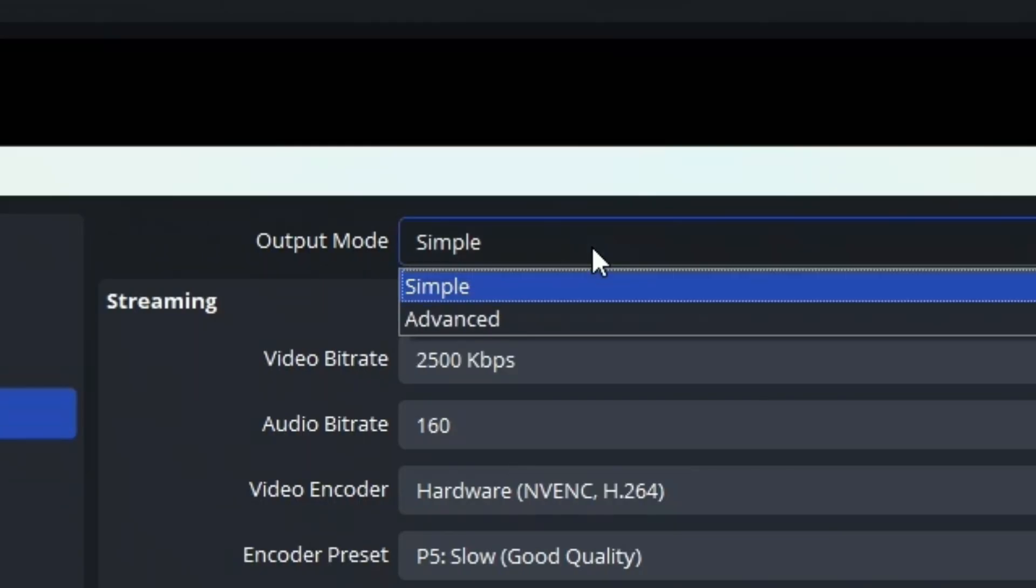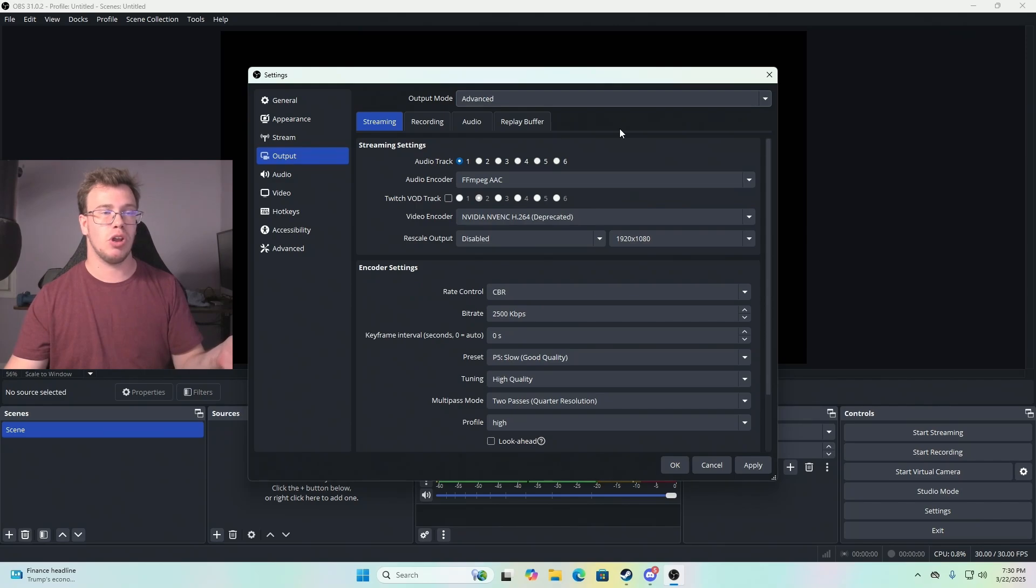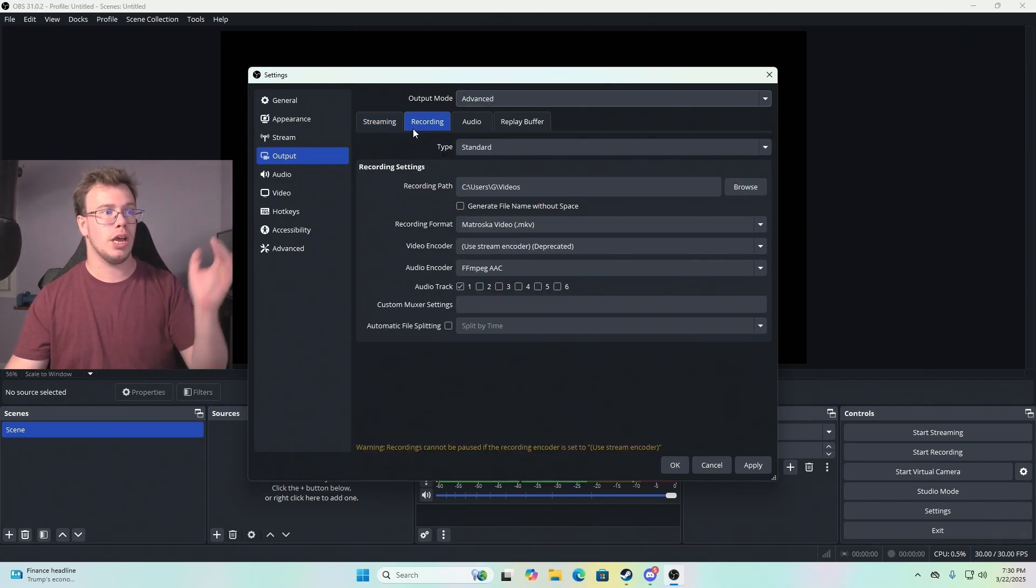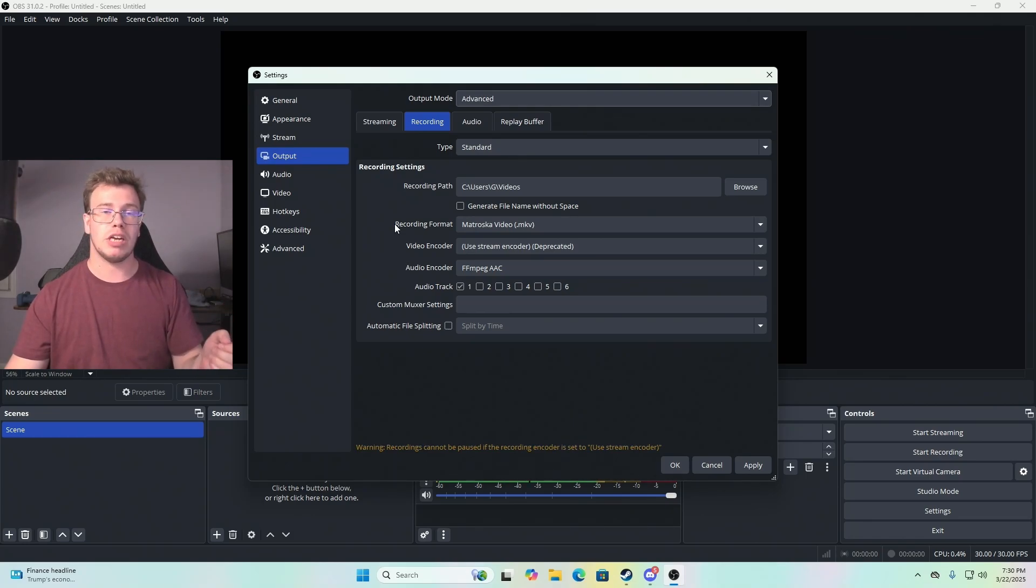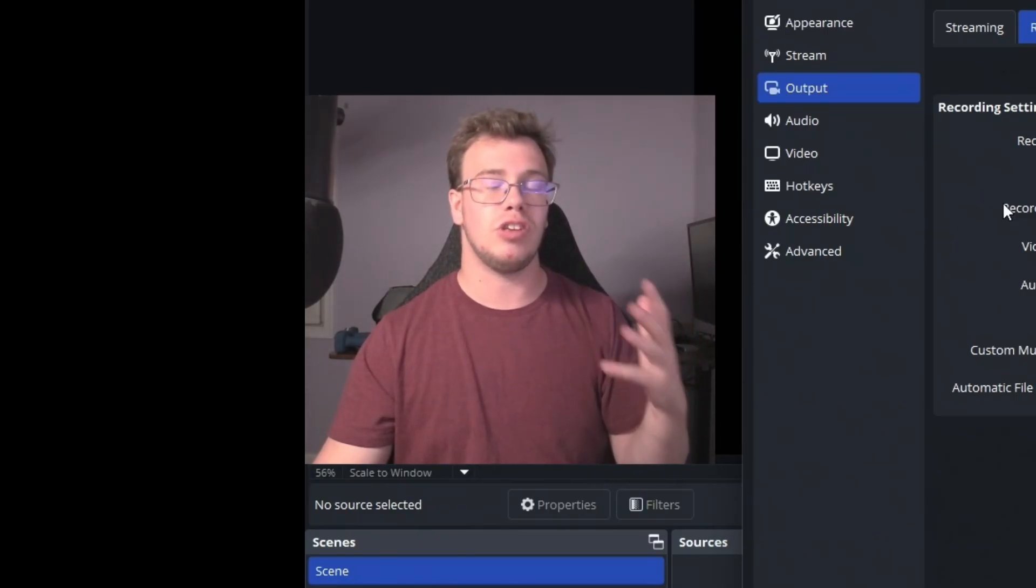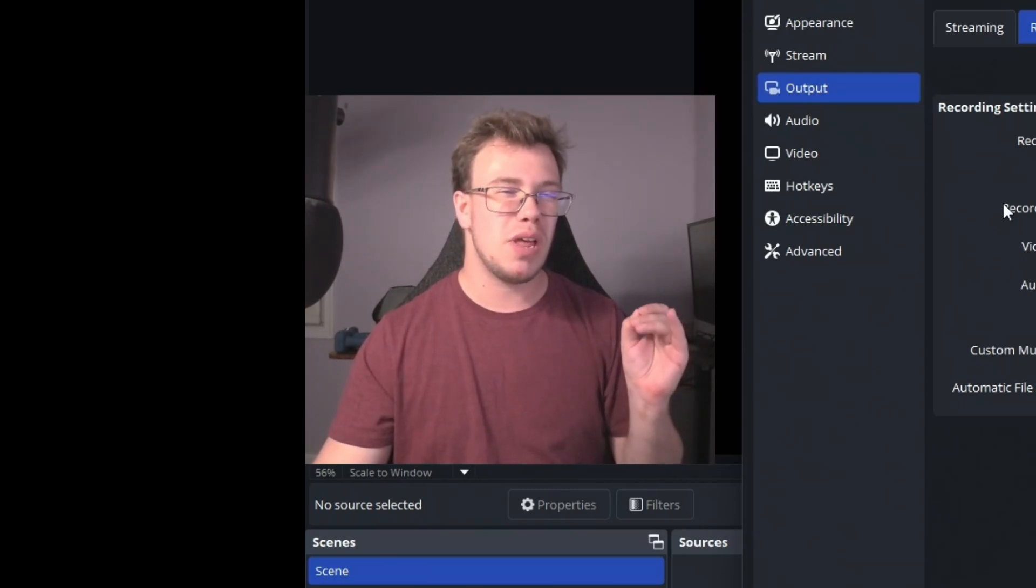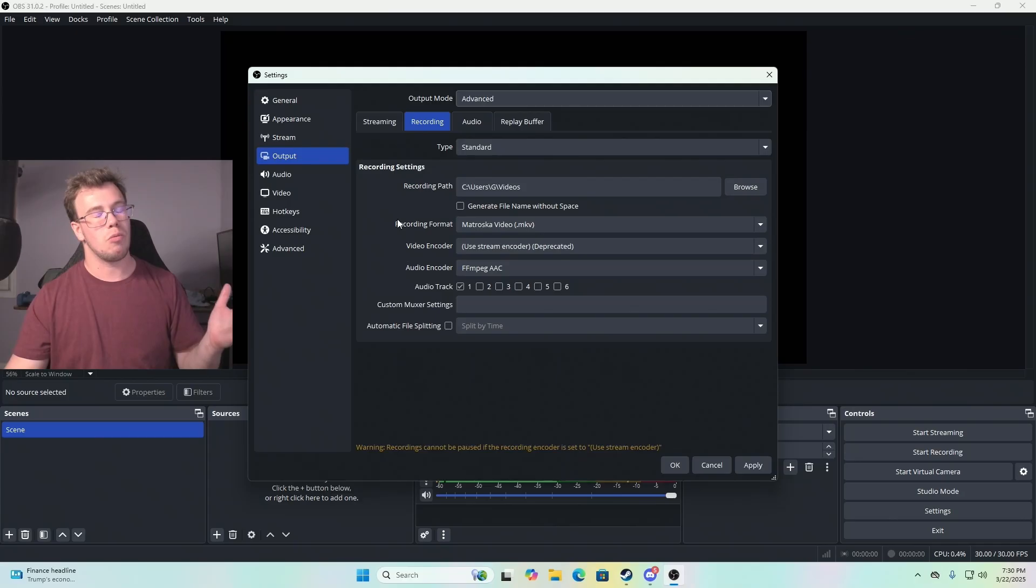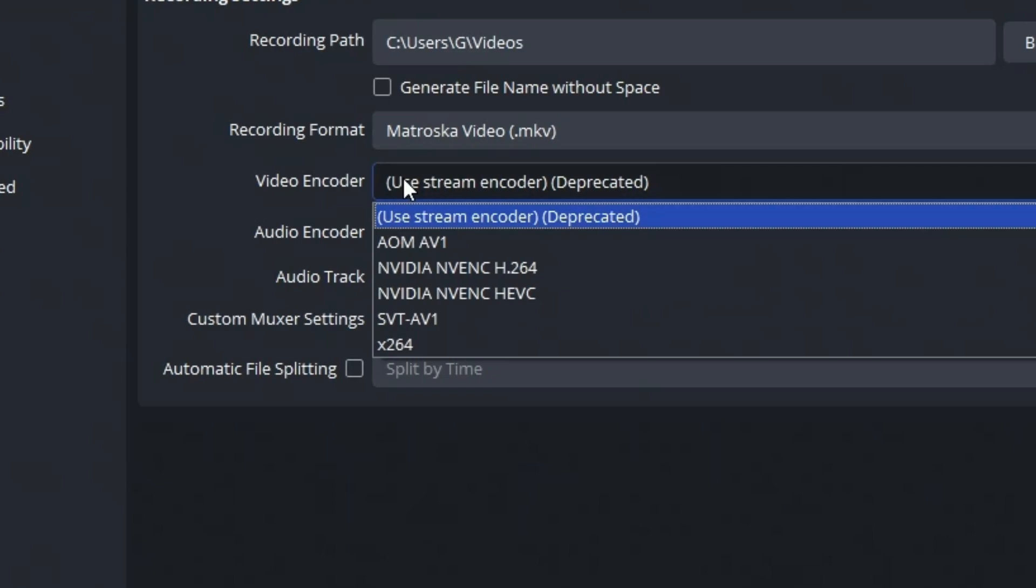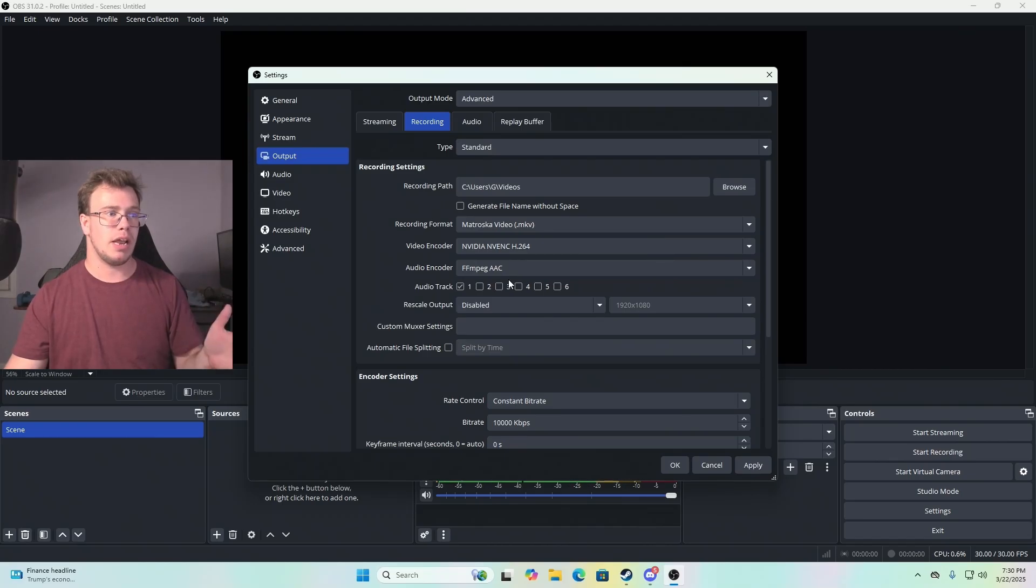That way you have full flexibility with the software. Then you want to go into recording. You want to set this depending on the GPU you have. Make sure you use your GPU encoder. If you only have a CPU encoder, you want to use x264, which will limit what you can do. I recommend using your GPU encoder. For me, I have an NVIDIA GPU, so I'm clicking NVENC H.264. By enabling that, we can modify our settings.